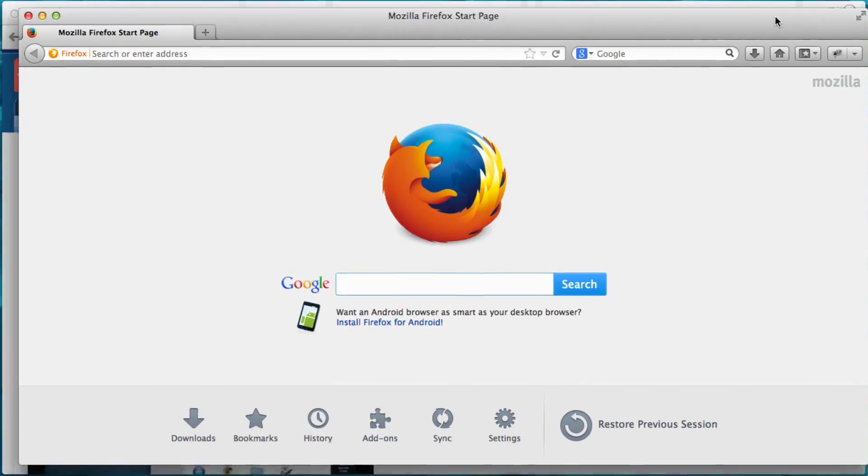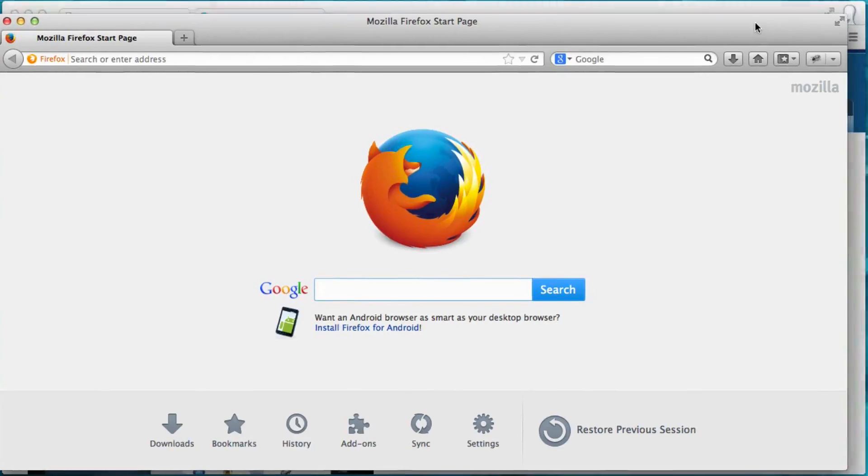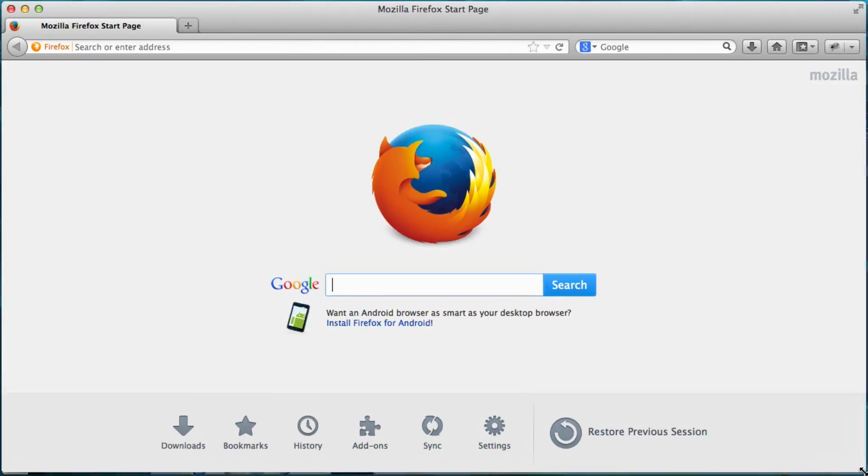Alright, so there is Firefox. Alright, let me just resize it so it's perfect.